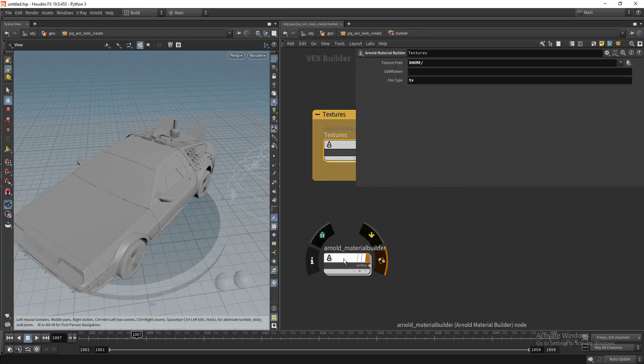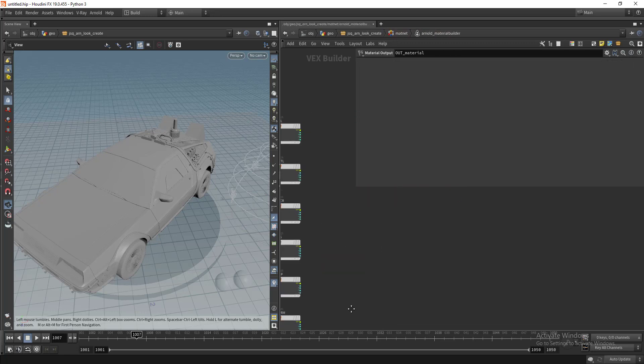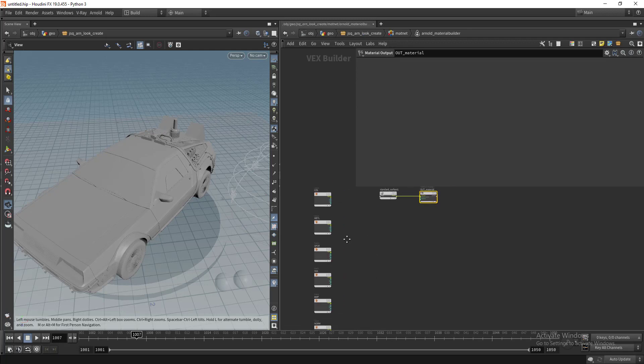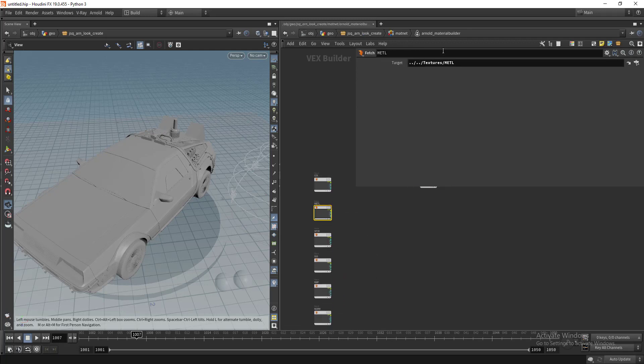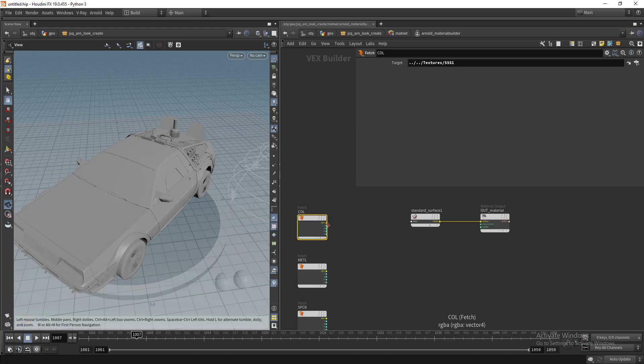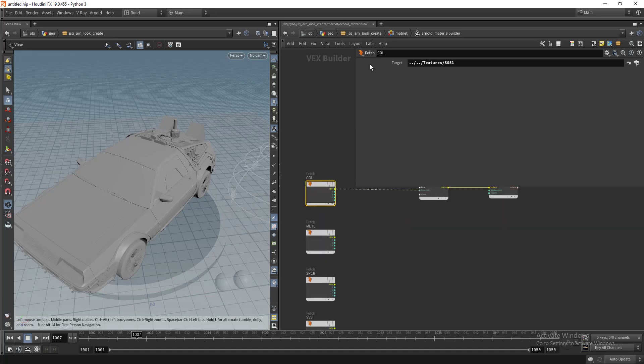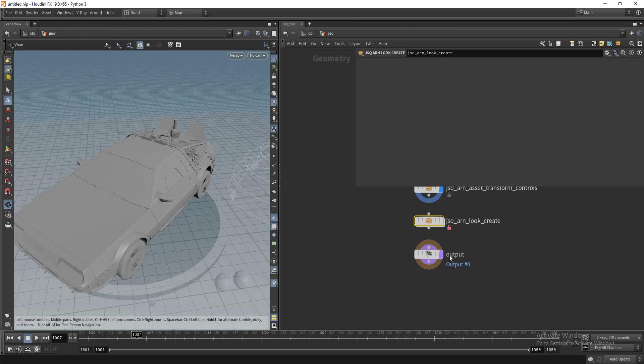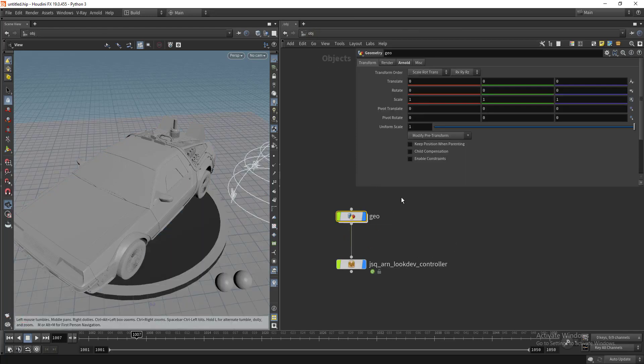When I go to material builder, I have referenced all the textures here so you can play with your material as you want. That's it for this tool, thanks for watching.